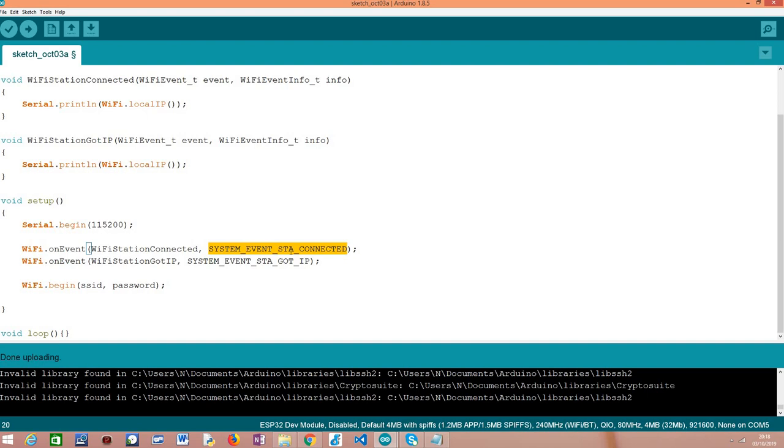But at this point we don't have an IP address yet. So I'm using here this handling function, WiFi station connected, and inside in its implementation, as we are going to see, I'm going to print the IP address of the ESP32 at this point so we can check that none is assigned.